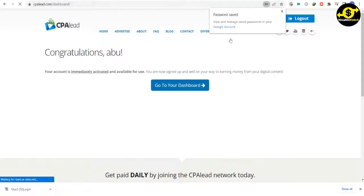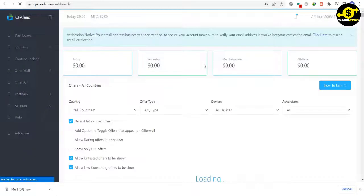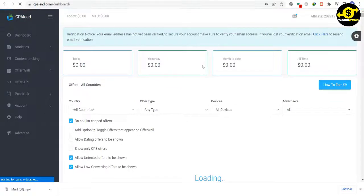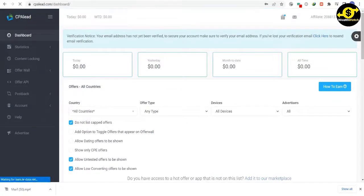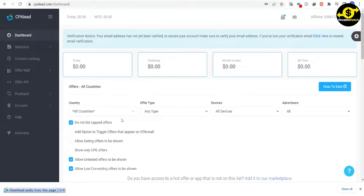You can see your earnings here, and you can go through all of the different options. However, before you start earning money with this website, you need to click on the offers button inside the left-hand side menu. That will take you to a page where you can scroll through and find all the different offers.